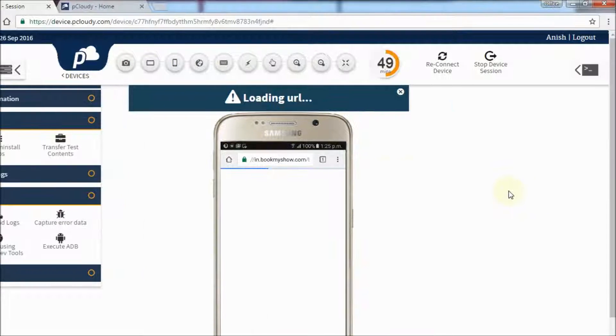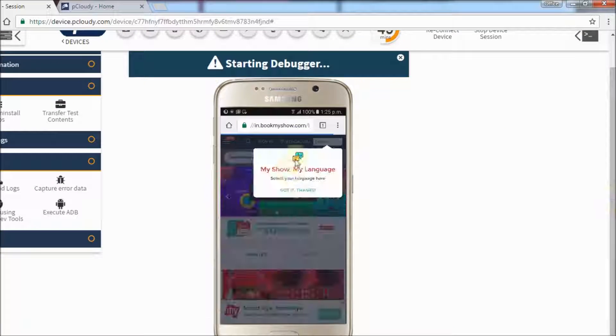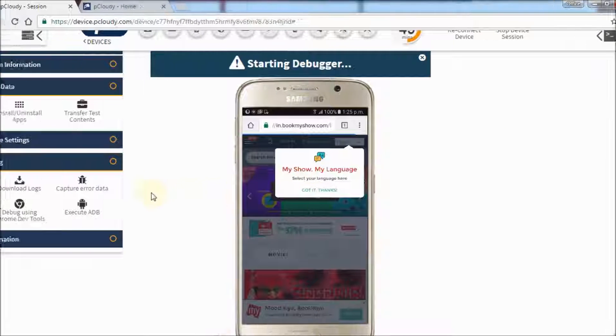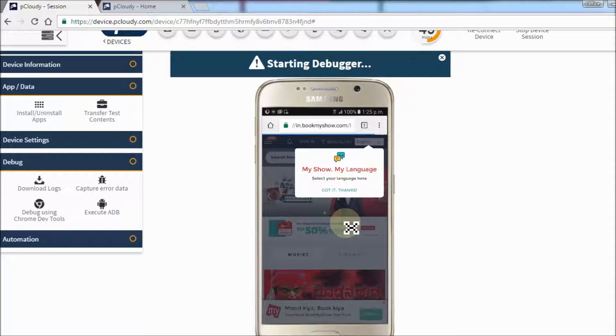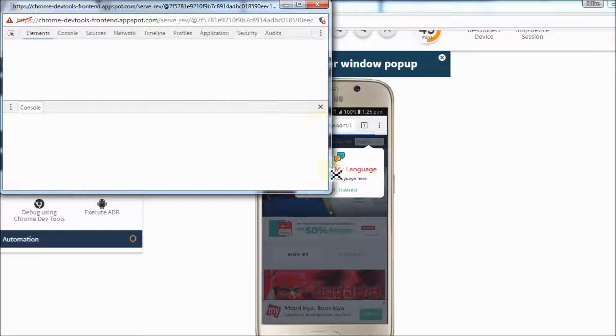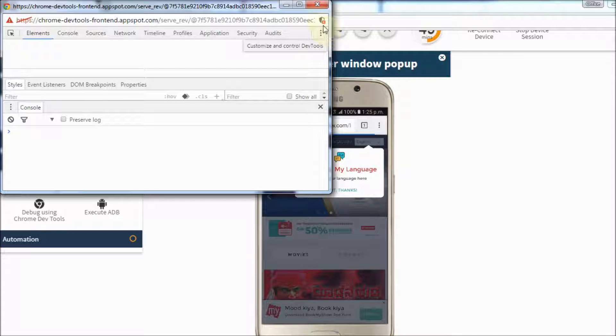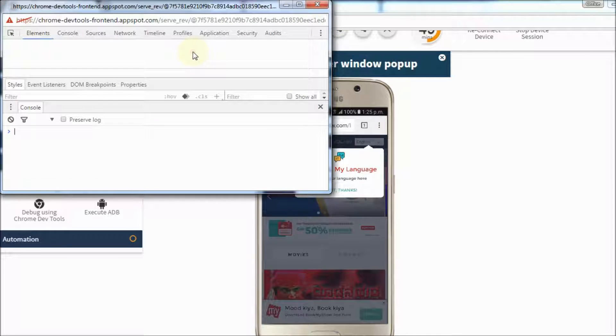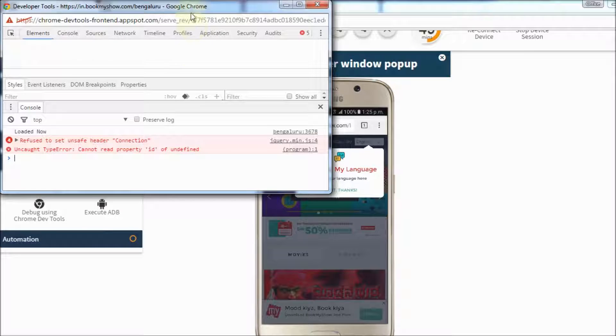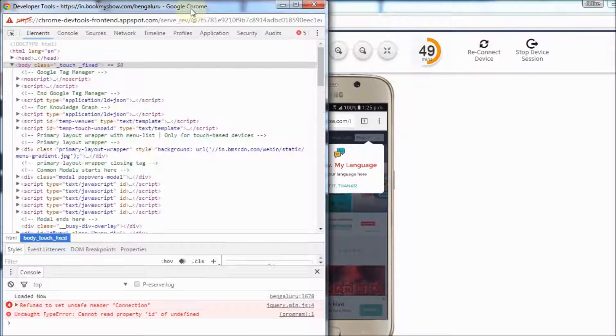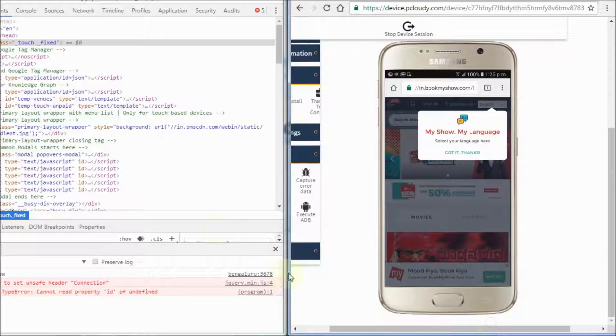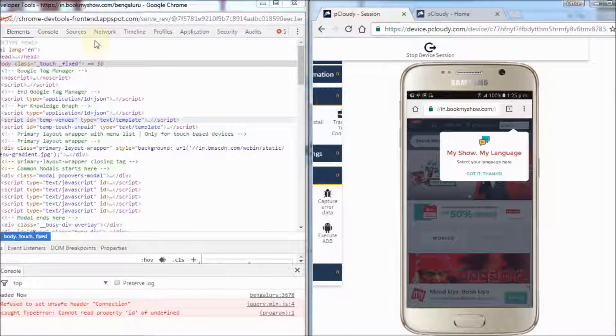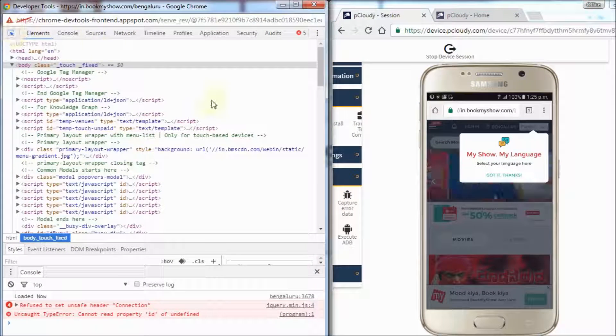Once the URL loads on the device, the Chrome debugger will start up and load the unsafe scripts. You can view the complete code of the web application. The Chrome Developer Tools are used for web authoring.